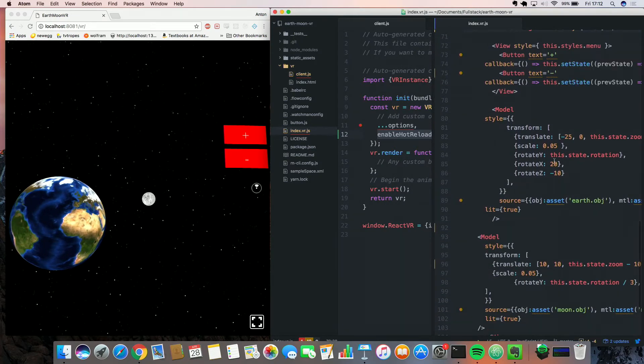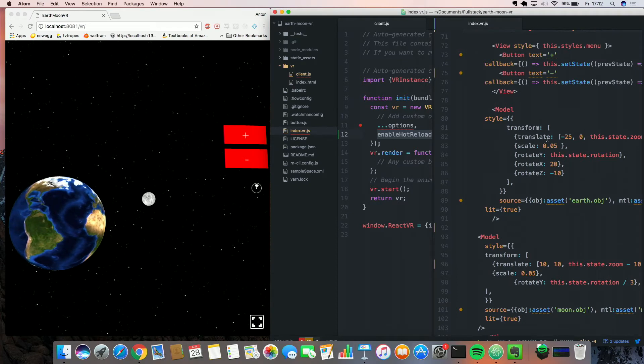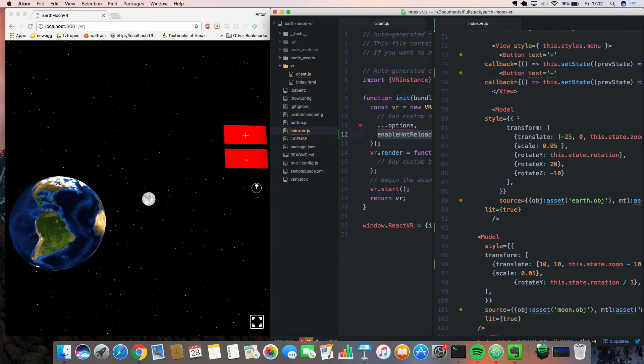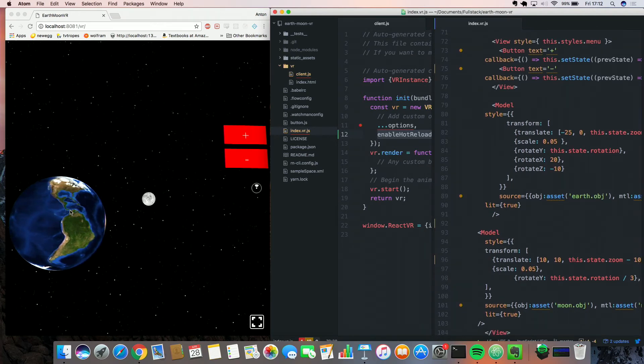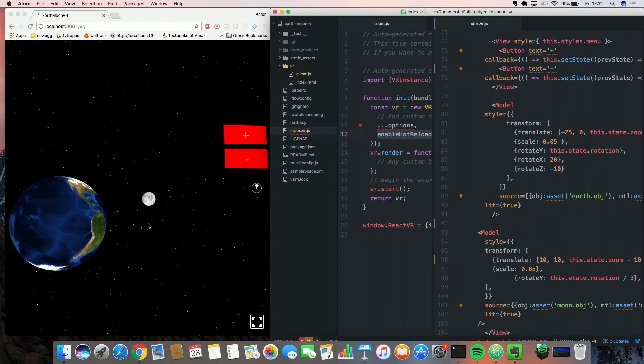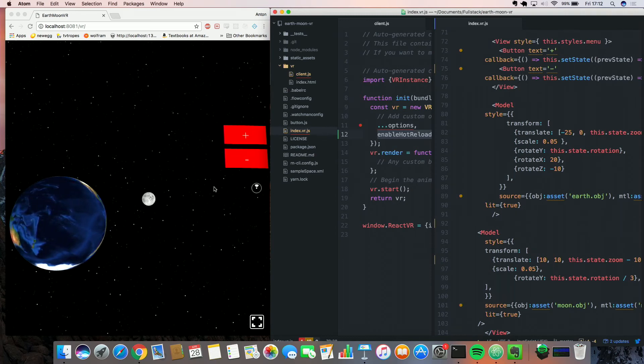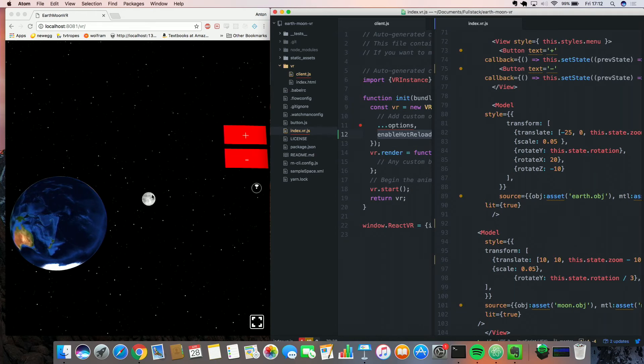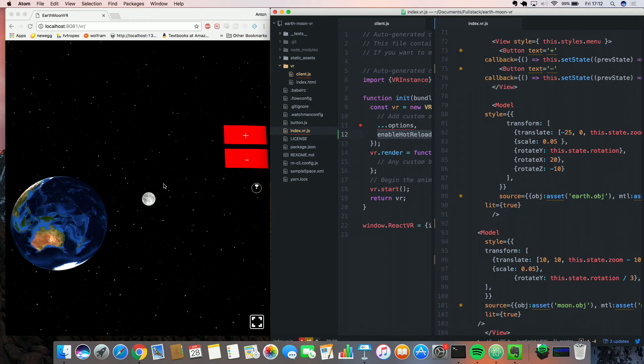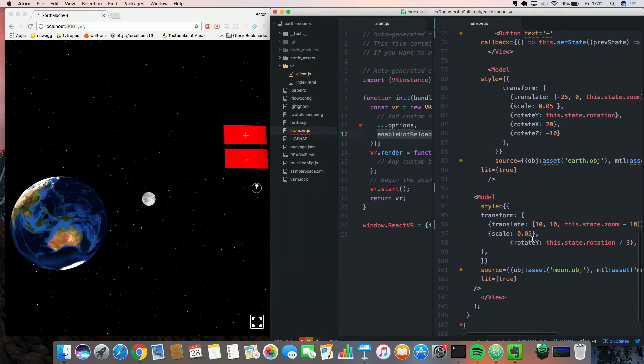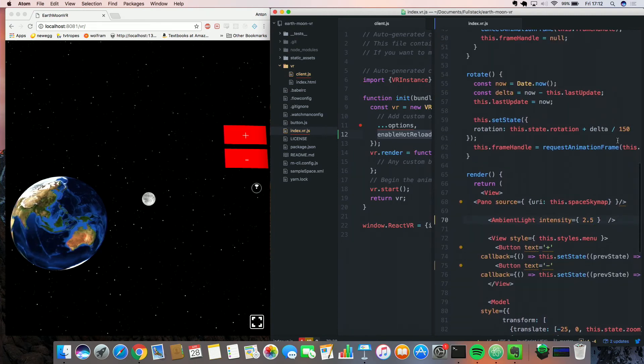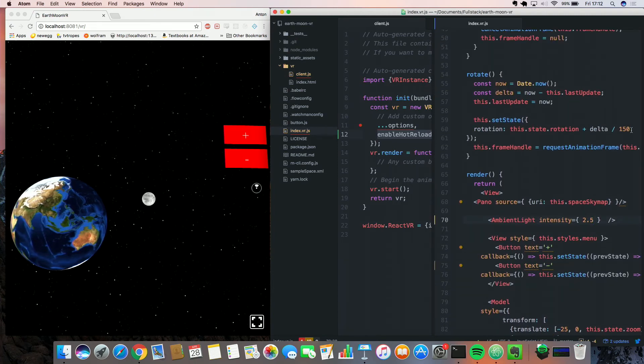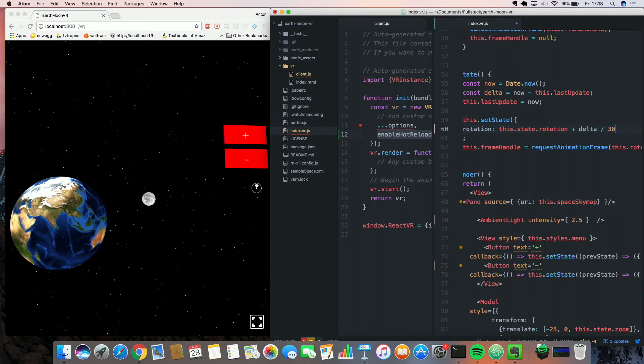And also, we have this rotate y property in the transform of the style component for the two models. That's how we have these two models rotating about their y axes. Also good to note is this is the positive y direction. This is the positive x direction. And also, the z direction goes into the screen. So we can also adjust the rotation property.